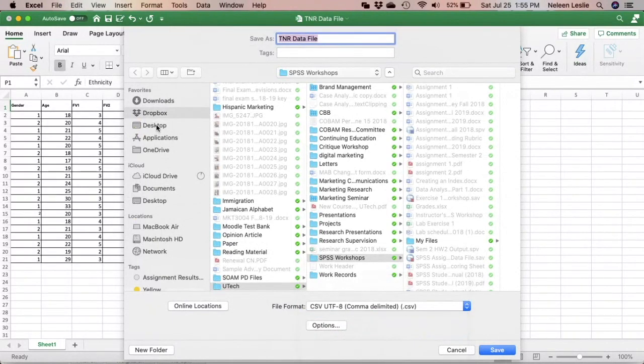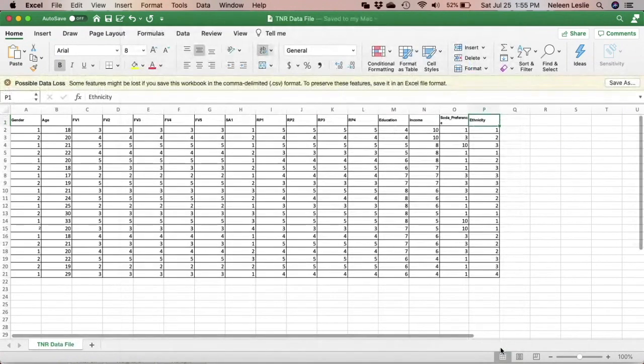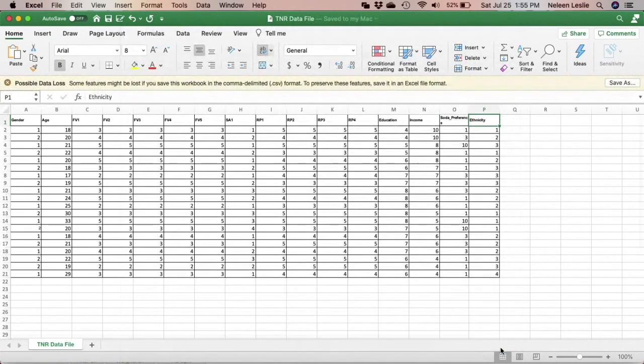And so you save your CSV file. And then you actually have a file that is ready to be imported into PSPP.